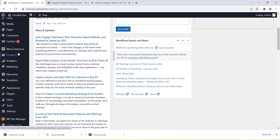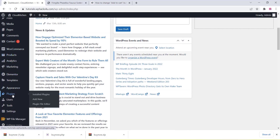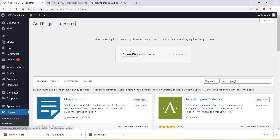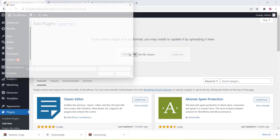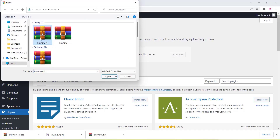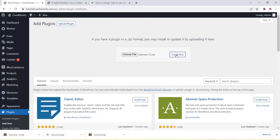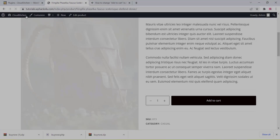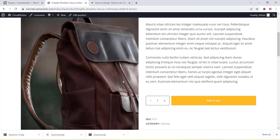Hi friends, in this video we are going to create a custom WordPress plugin for our WordPress website. As you can see, this is the plugin section of our website and we are just uploading a plugin which we have created. Now we can just go to install, then install and activate that particular plugin.